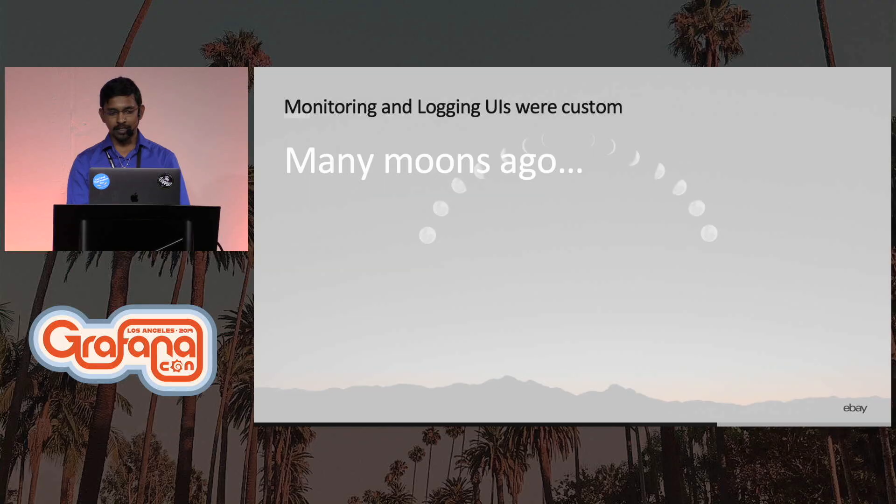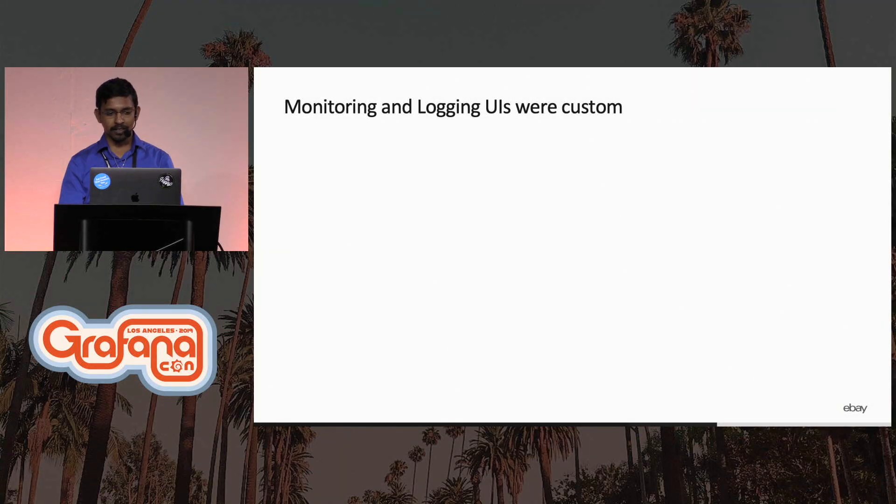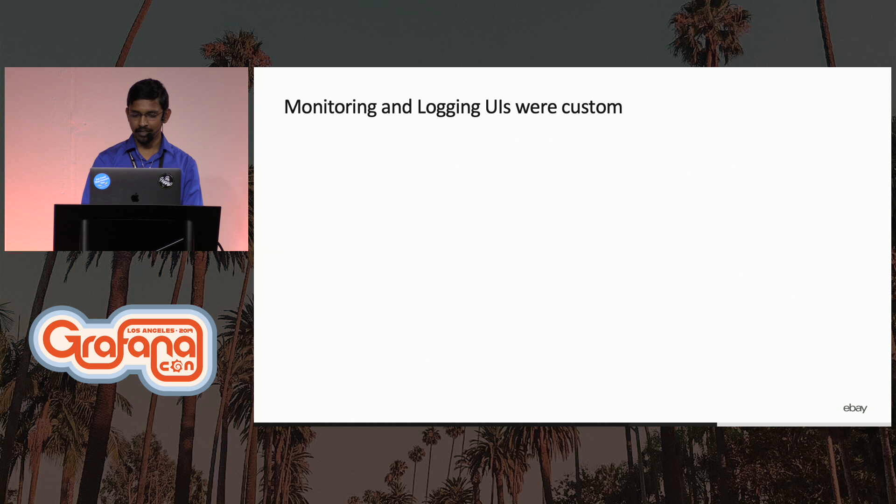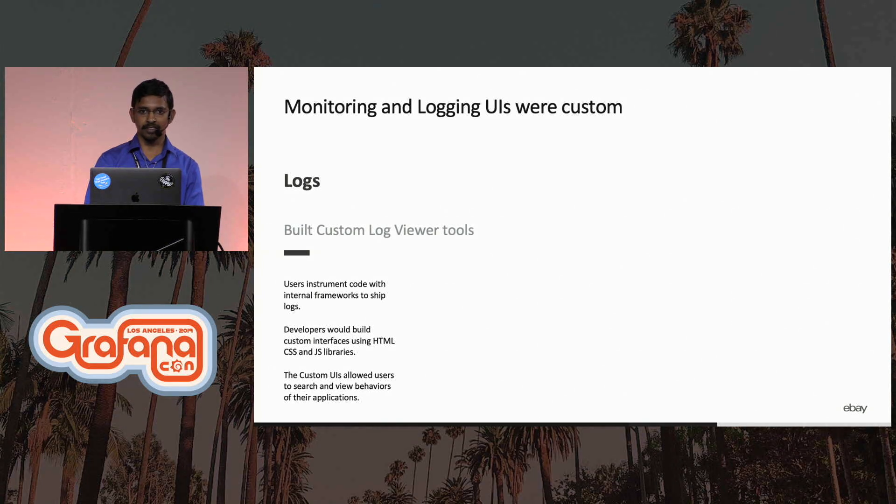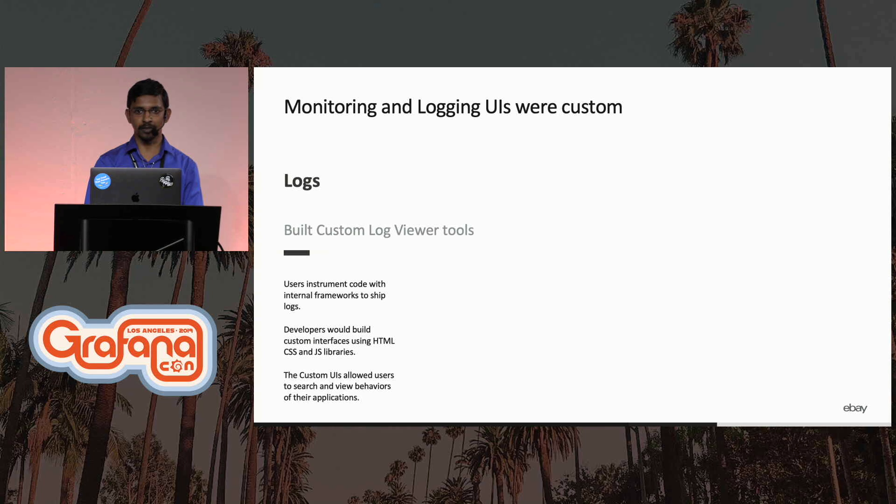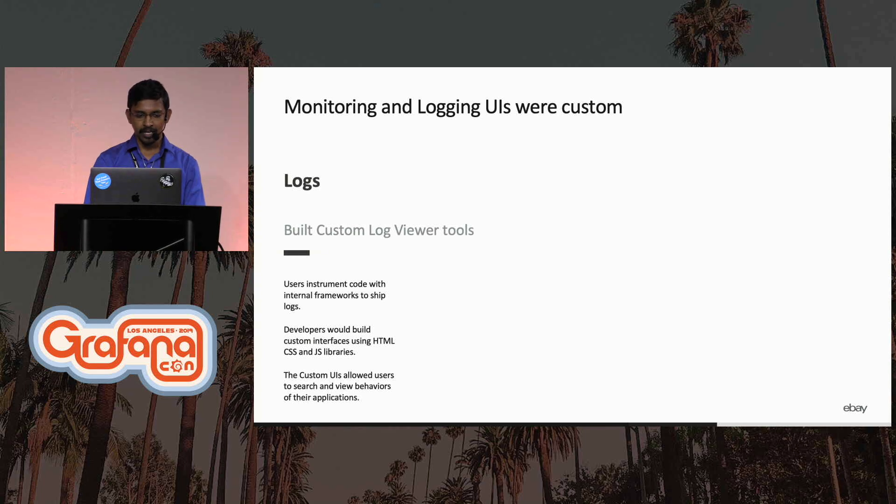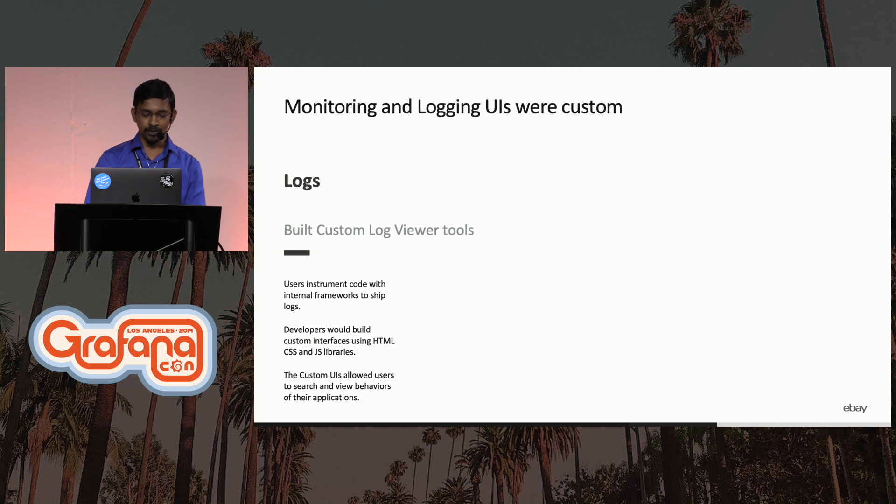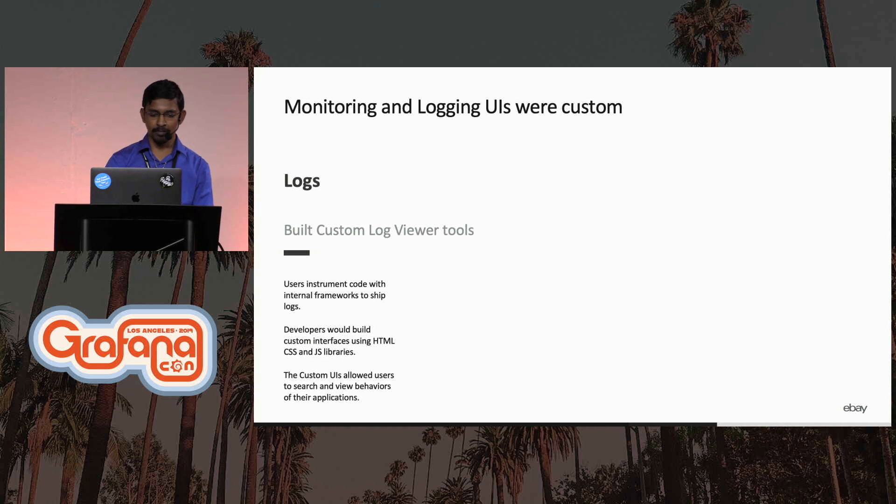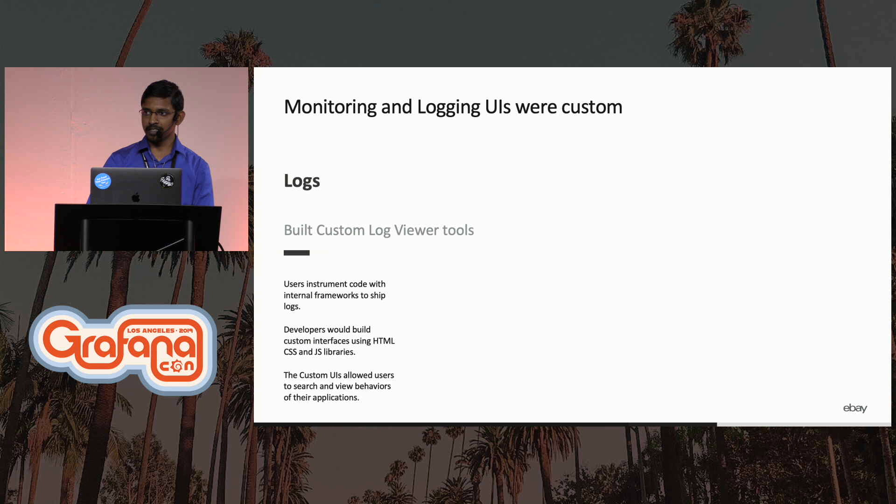Many moons ago we had our logging and monitoring team and our charter was simple: give out APIs that the developers in the company could use to instrument their applications with to send logs. We had our own developers who built out UIs for being able to search, view and debug their issues.